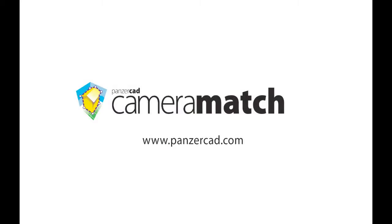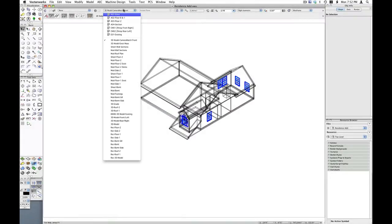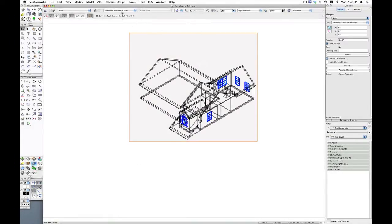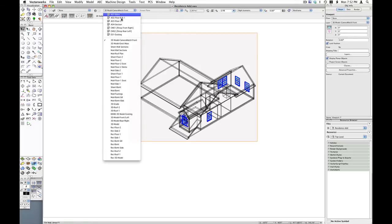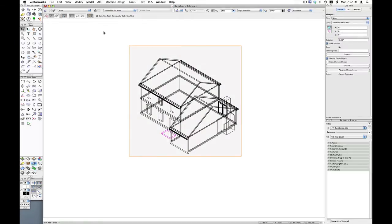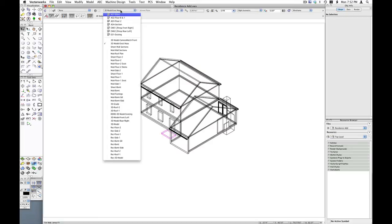Hi, this is Matt Panzer and I'm doing a quick demo of our Camera Match plugin for Vectorworks. I'm going to start here with a file that has some design layers with some viewports. The first viewport is showing just the new part of the model we're going to show in the photo, and the second one is the existing mass that we're going to use for aligning to the photo.